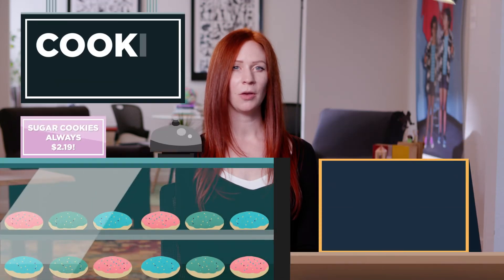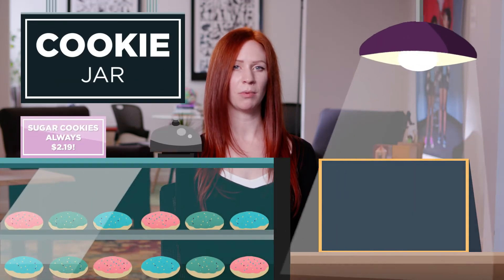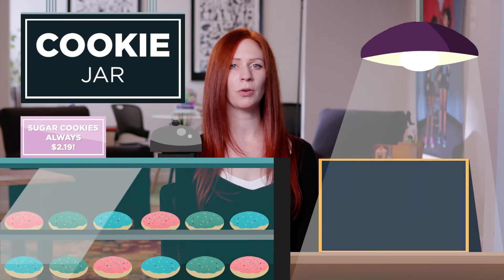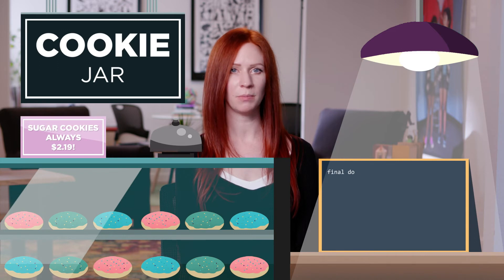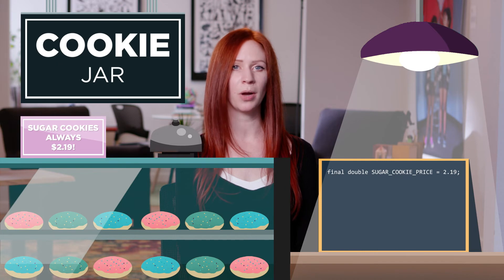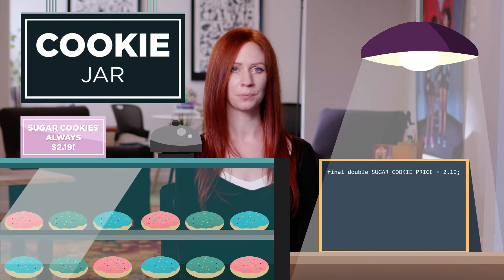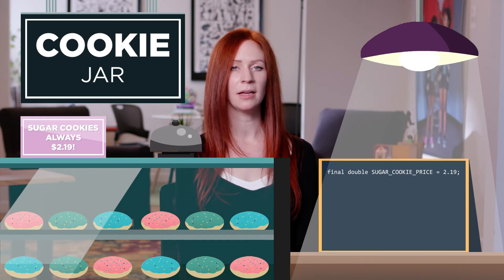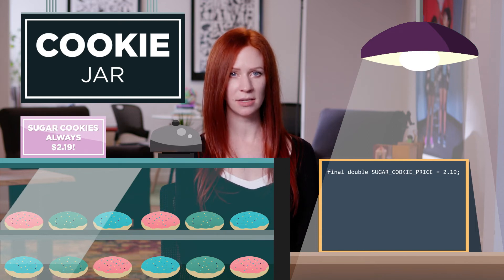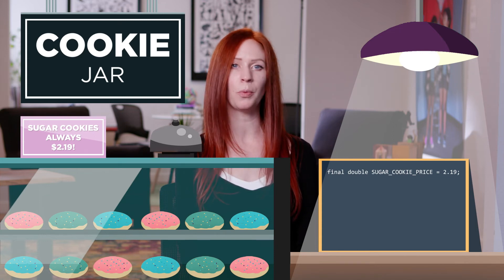For example, if we have a bakery with a fixed cost for the cookies we are selling, we would create a constant by writing: final double SUGAR_COOKIE_PRICE = 2.19. The value of SUGAR_COOKIE_PRICE can't change in our code — it now has a constant value of 2.19.